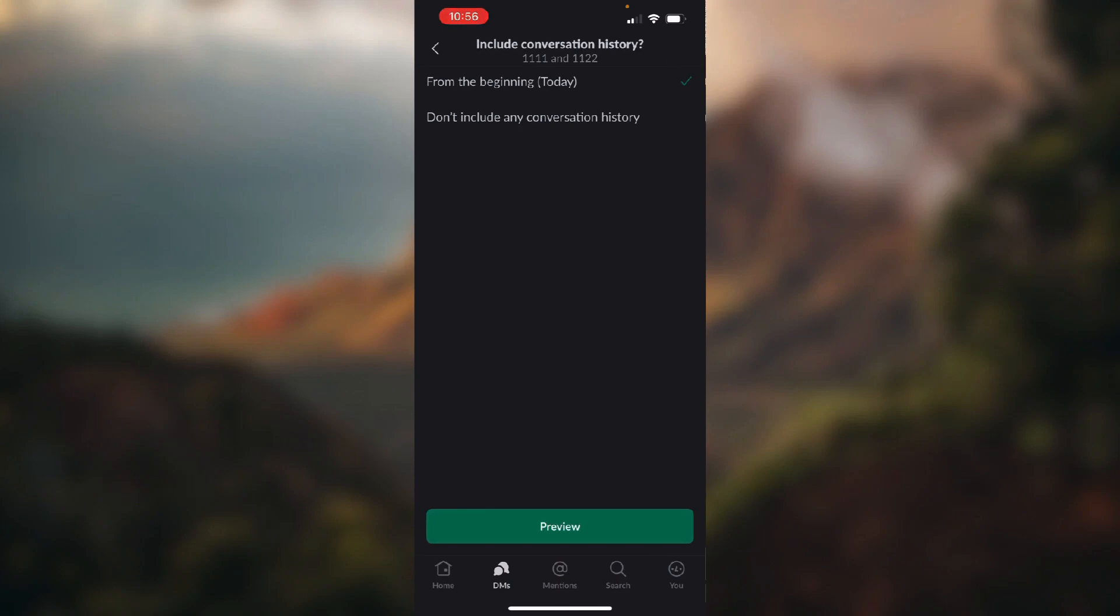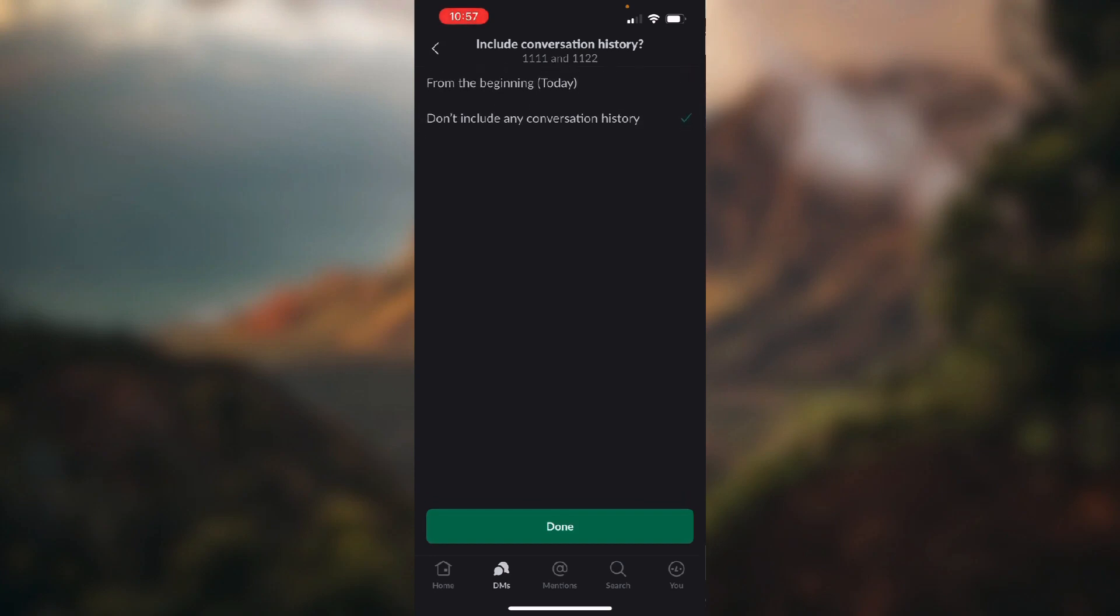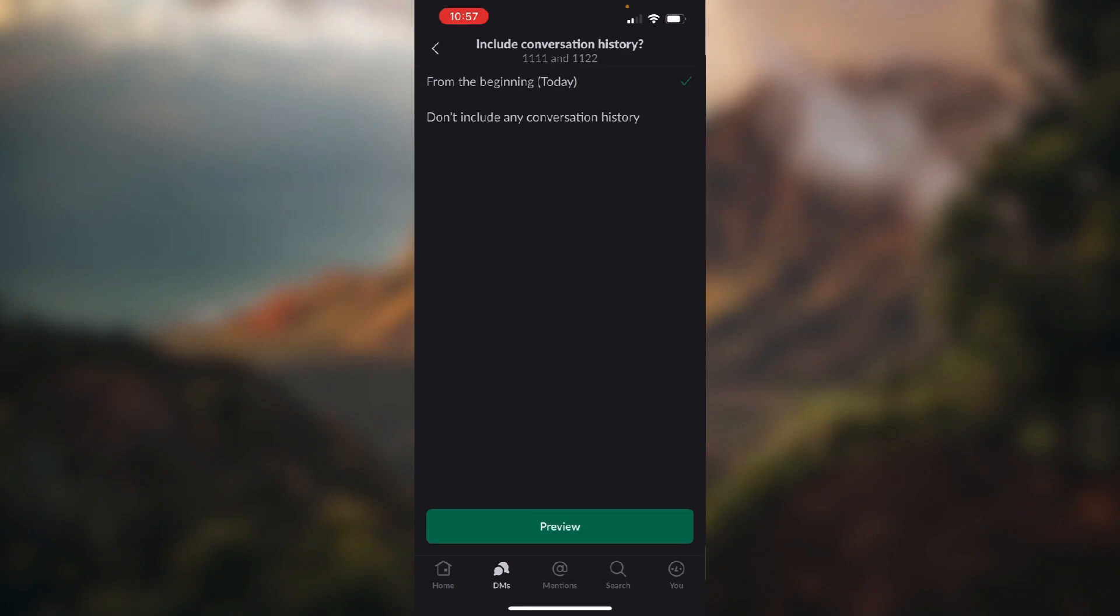And here you can choose that the people you have added are seeing the messages from the beginning, or you can choose that they cannot see the conversation history before they have joined the conversation.